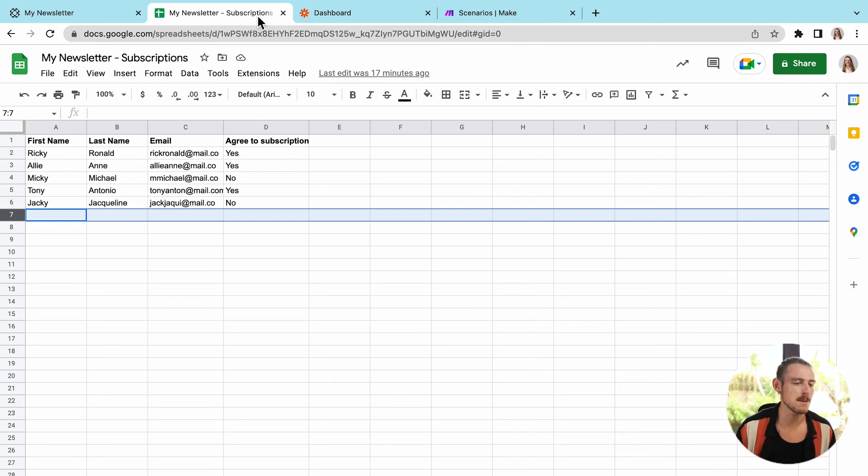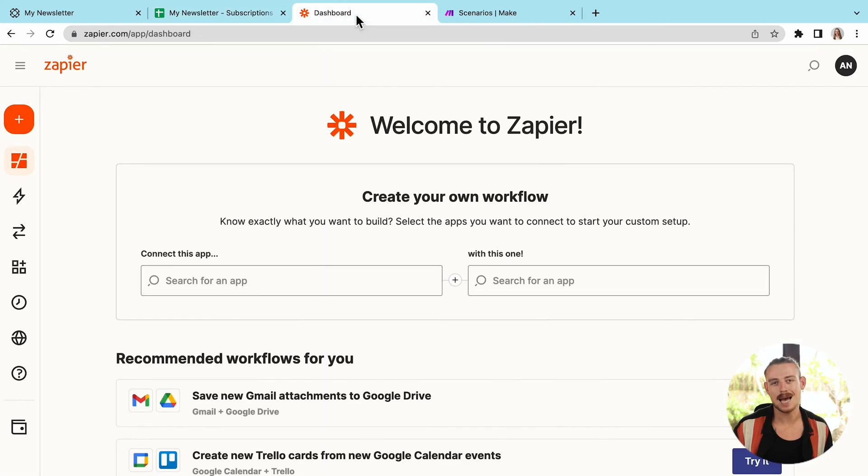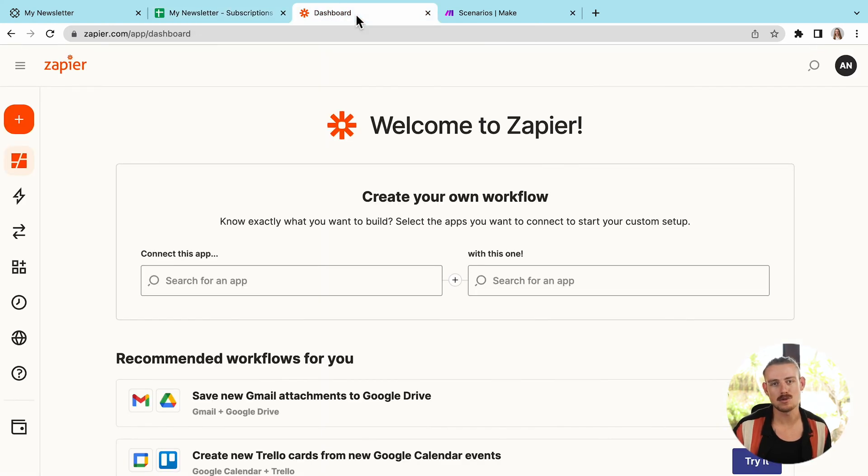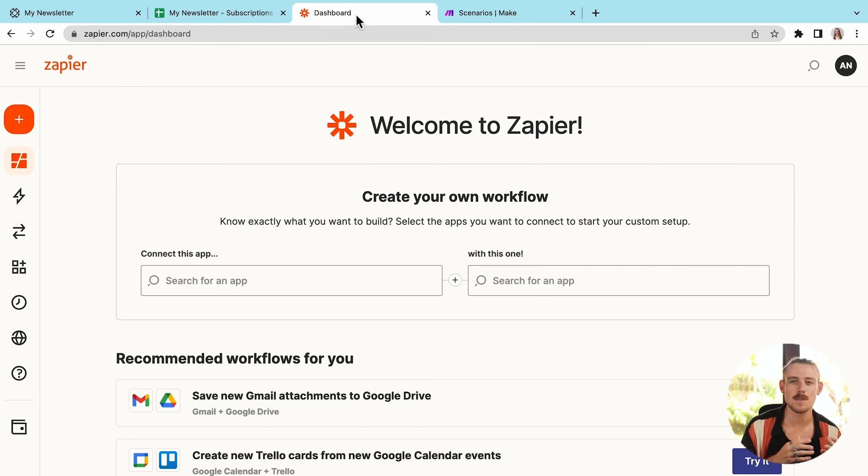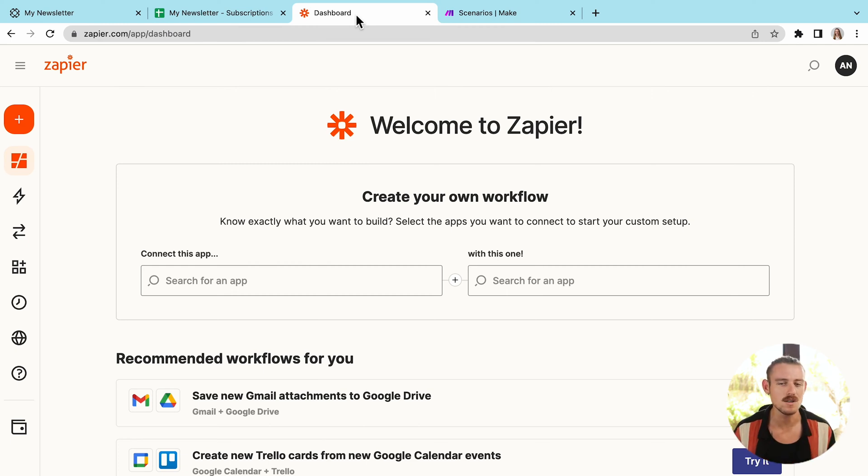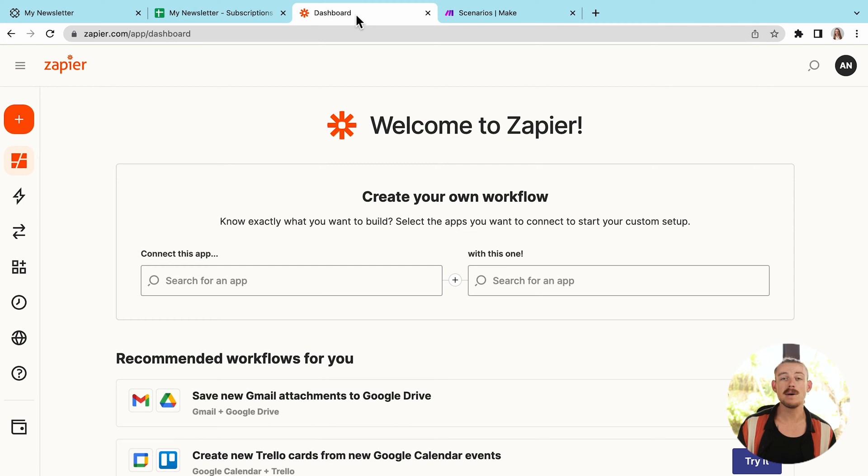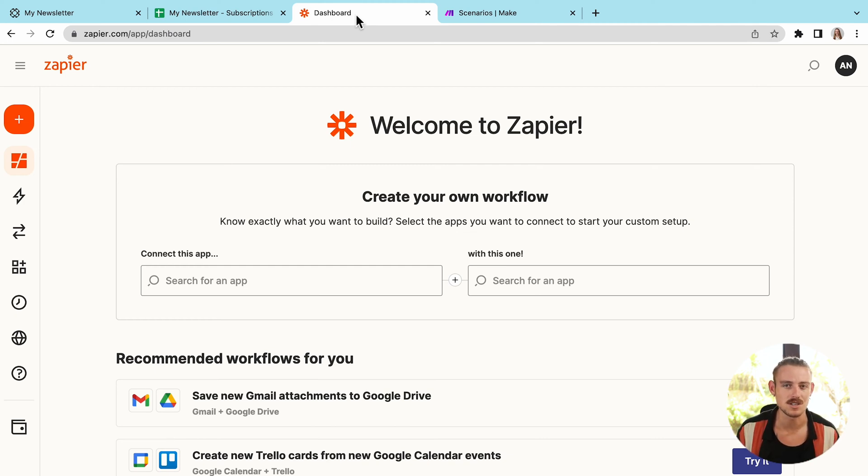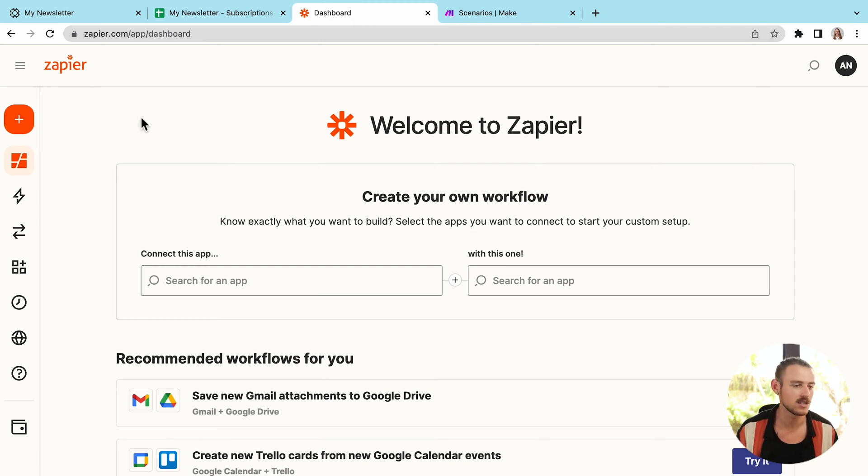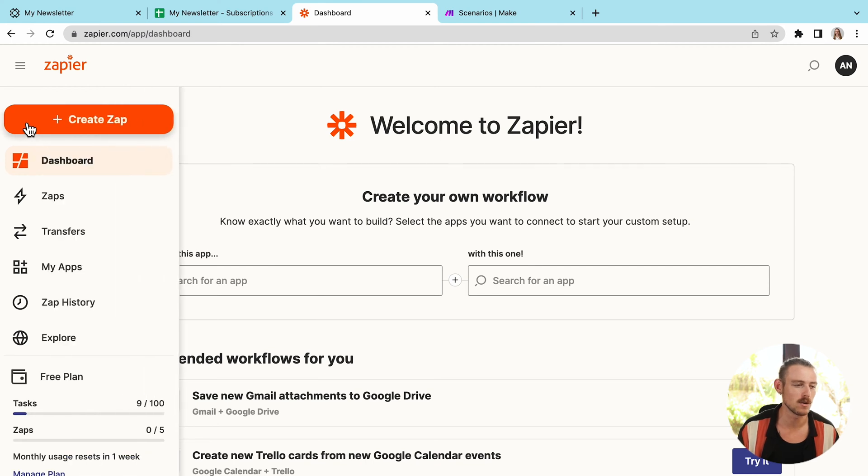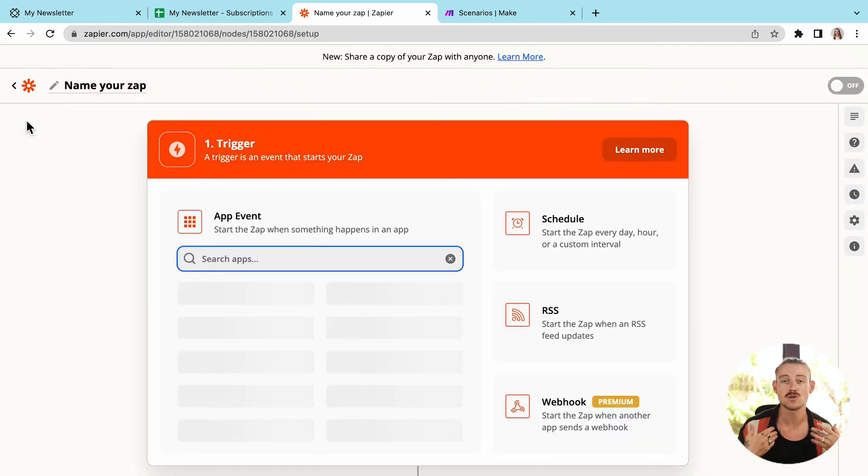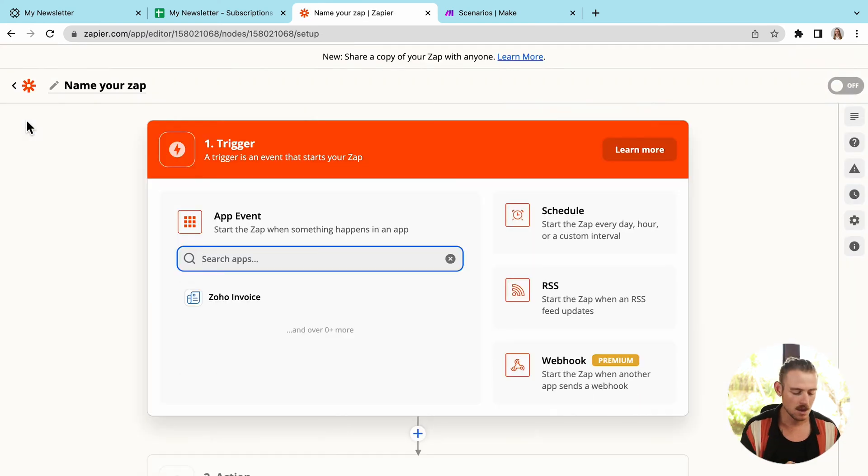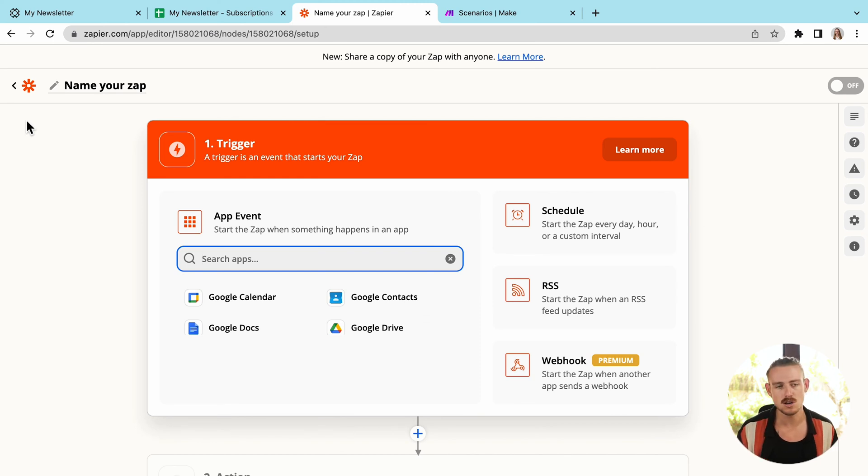So we'll jump into Zapier and we're going to create a Zap. That's what we refer to as a workflow automation. Now, the building process and the actual UI of Zapier is definitely easier to follow in comparison to Make, especially for those who have just been introduced to integrations and it's the first time they've actually set up a workflow automation.